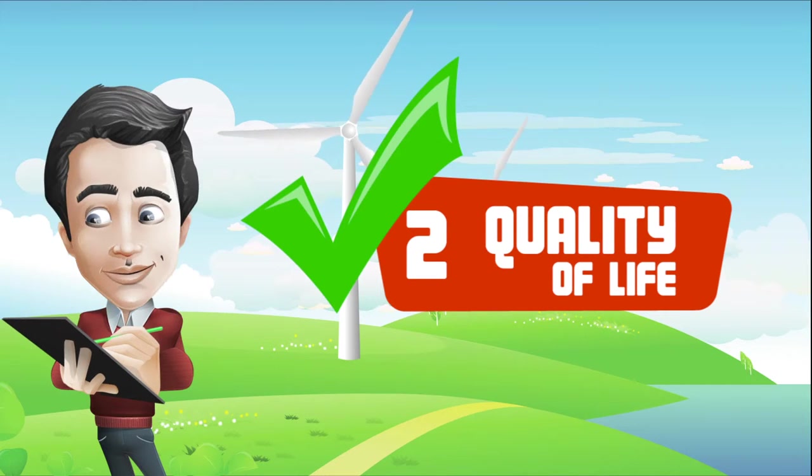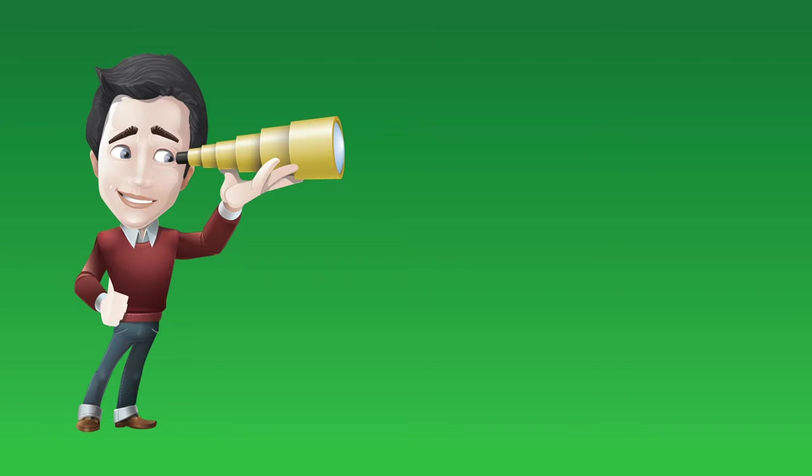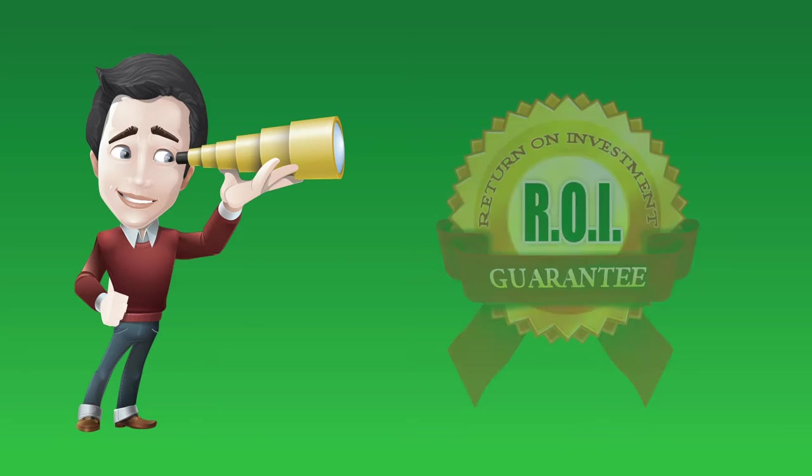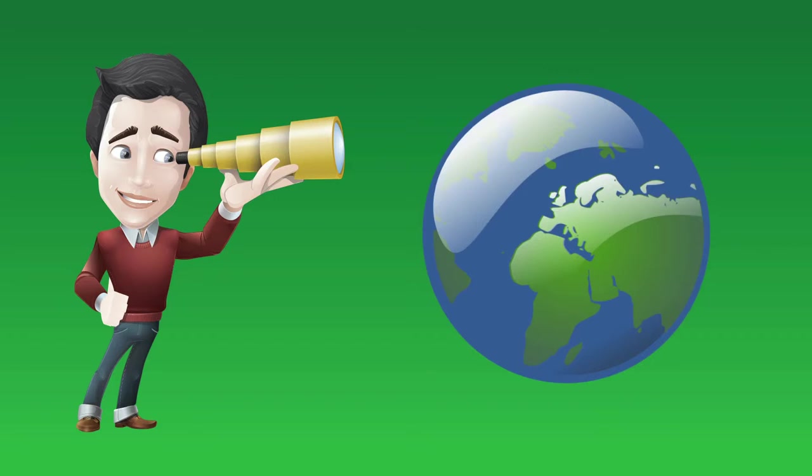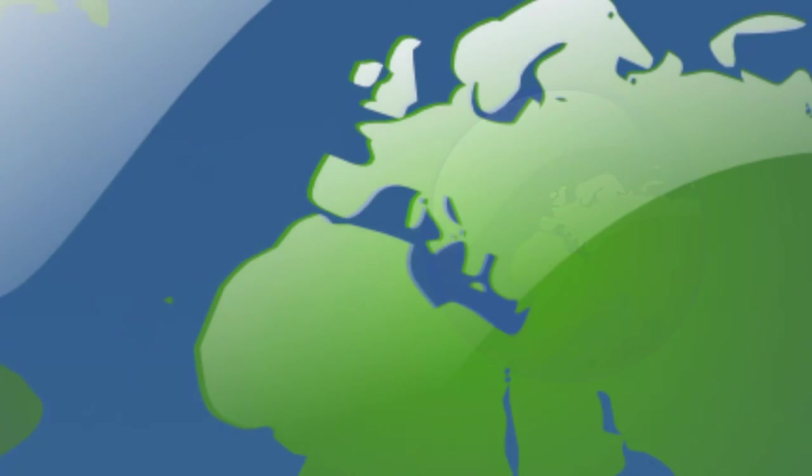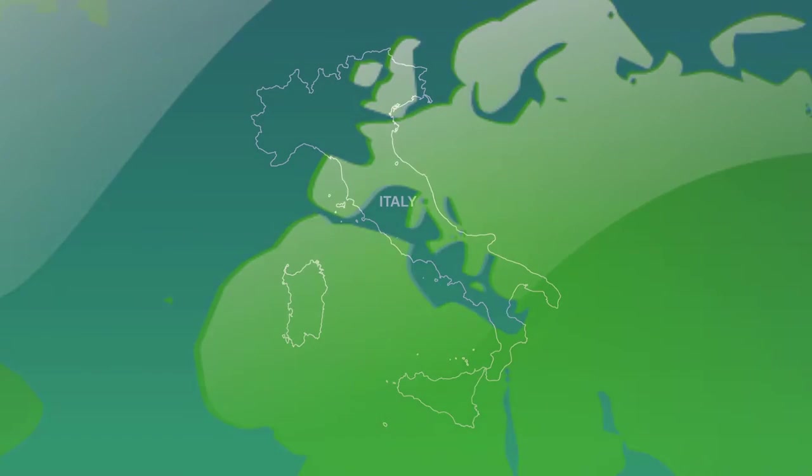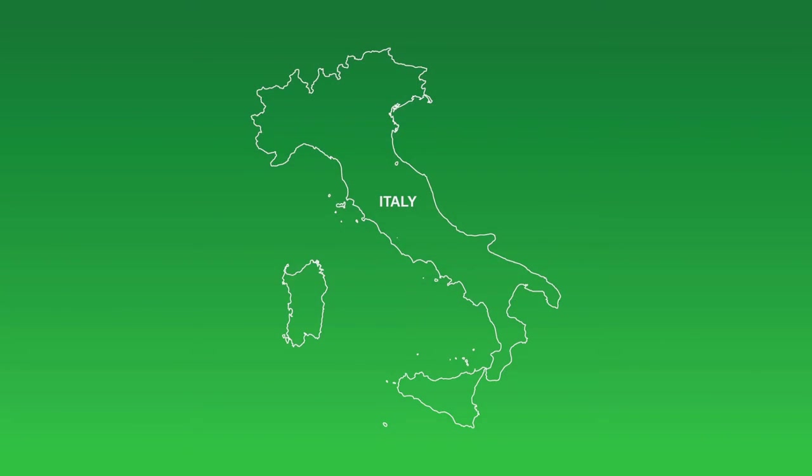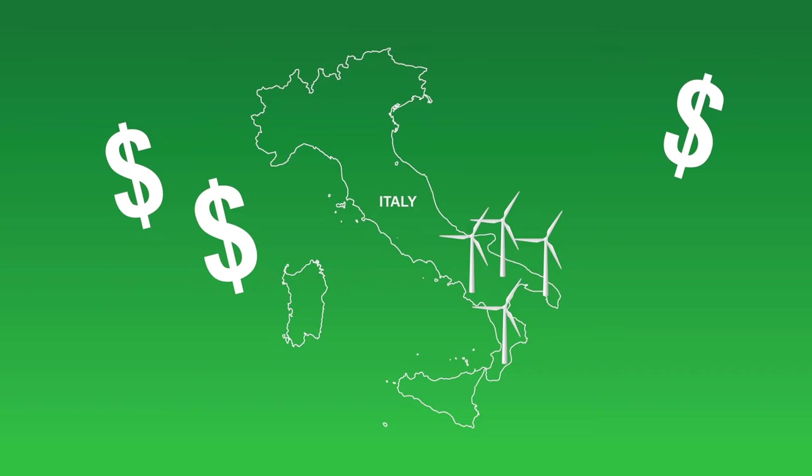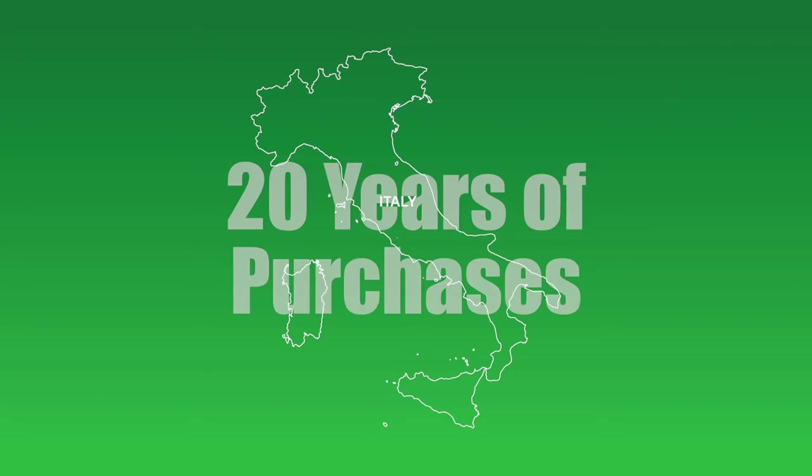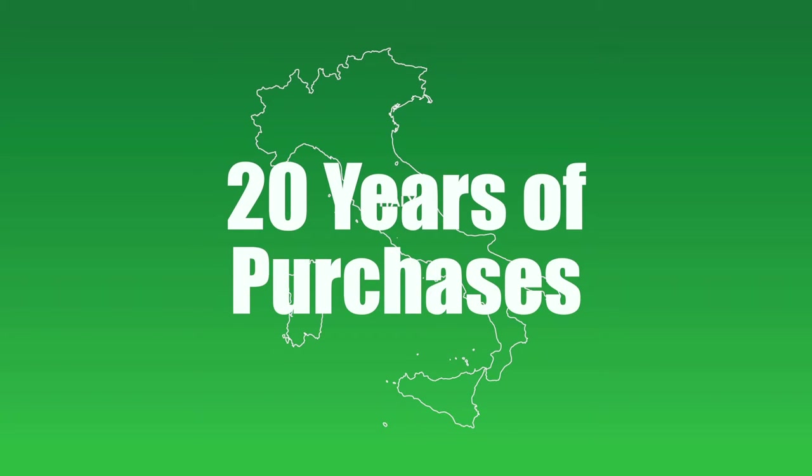While this is getting Max excited, it all sounds a little storybook. How can this be a guaranteed return on investment opportunity? It just so happens that in Italy, green renewable energy has been politically embraced as the future. As such, Italy has established a program to purchase all electricity generated from approved wind farms for a guaranteed 20 years.